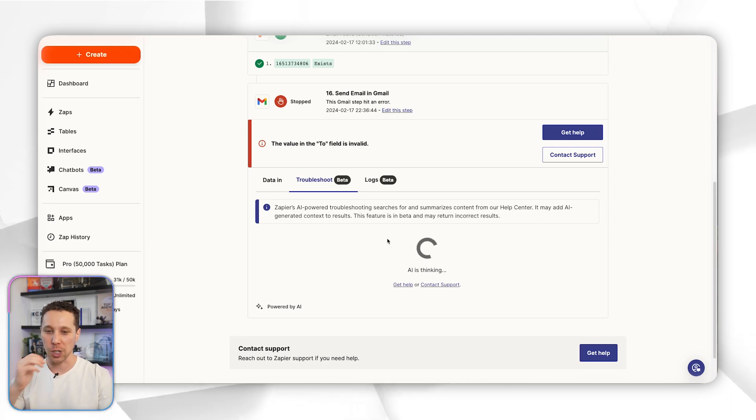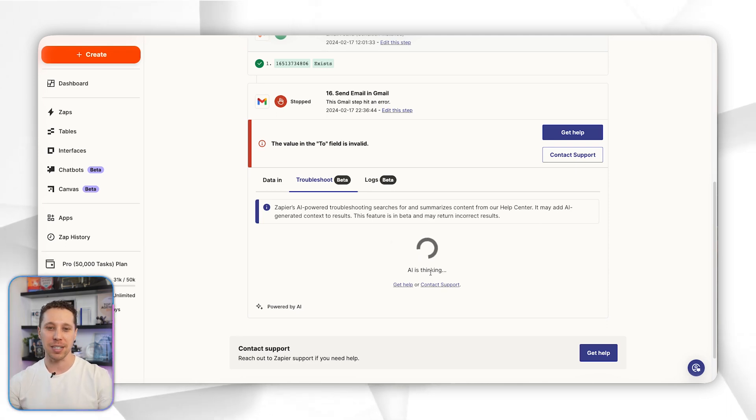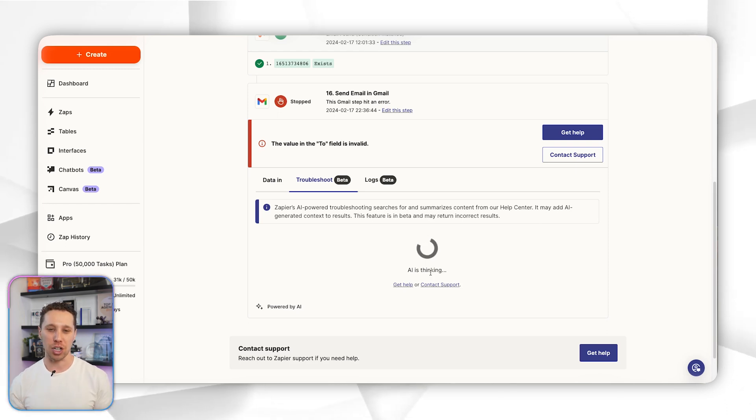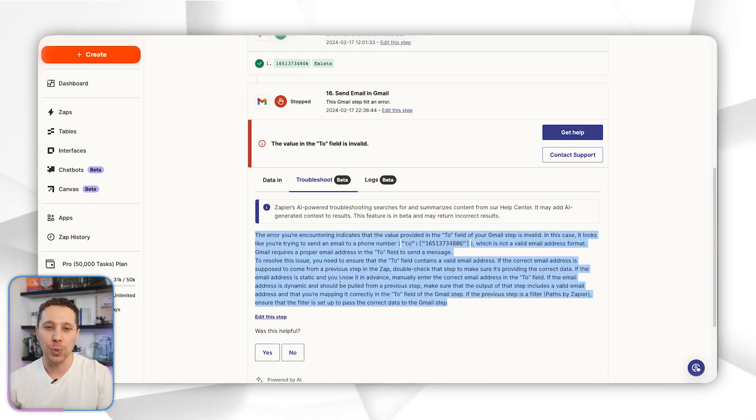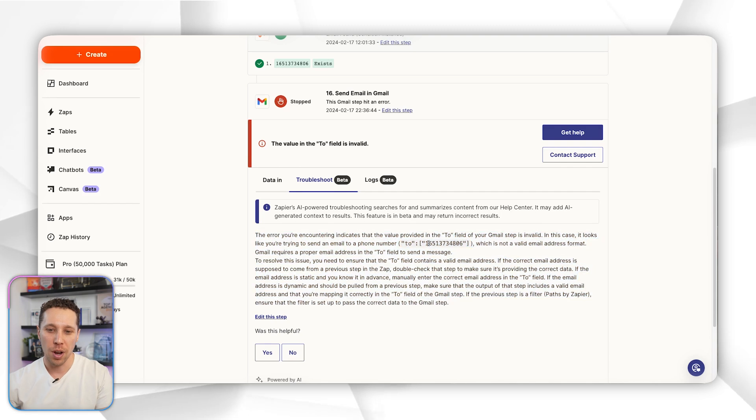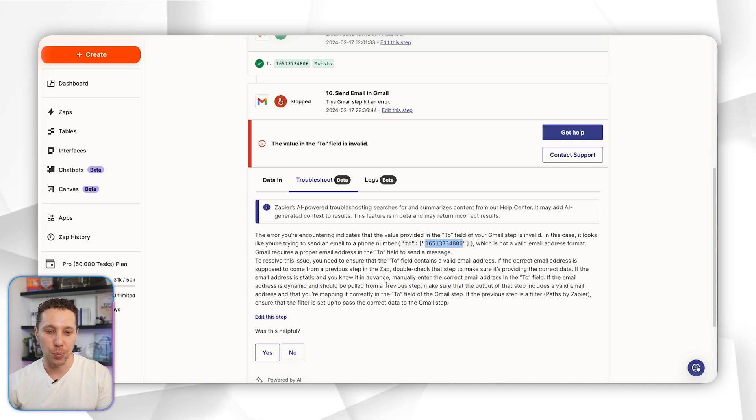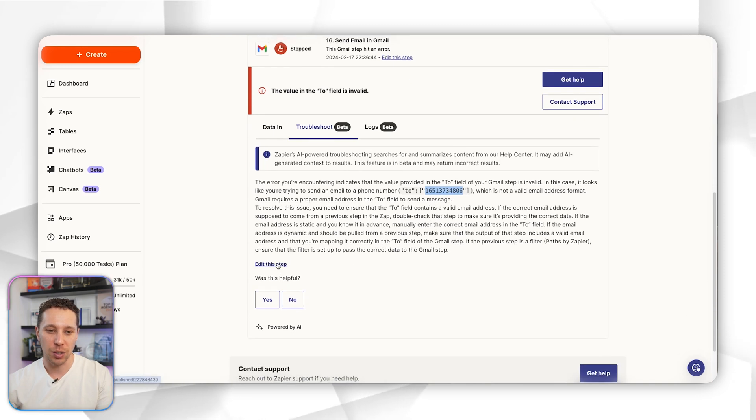We'll jump back in—this does take a minute, but basically it's analyzing every step and using AI to help you make that suggestion. Okay, so it's explaining the issue. Basically it looks like we put a phone number in the spot of where an email should go, so that's a pretty easy fix.